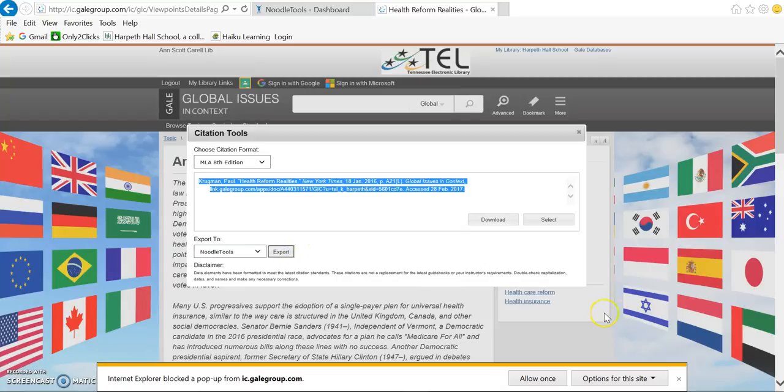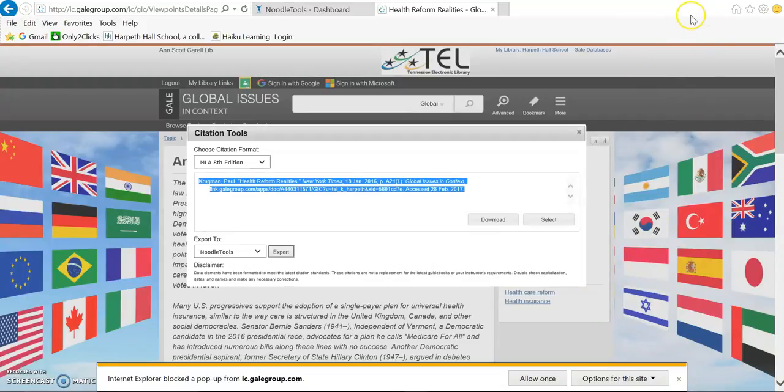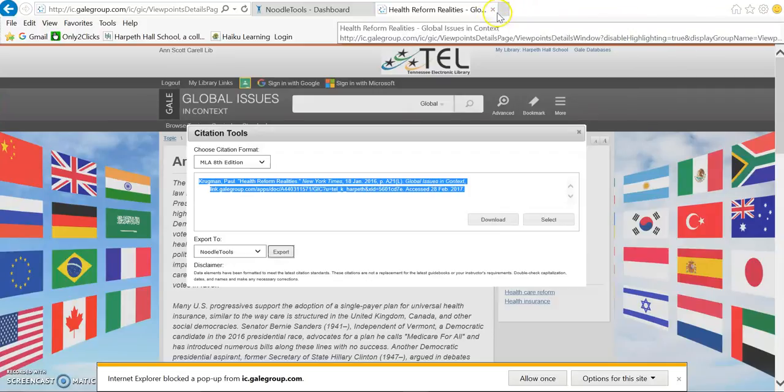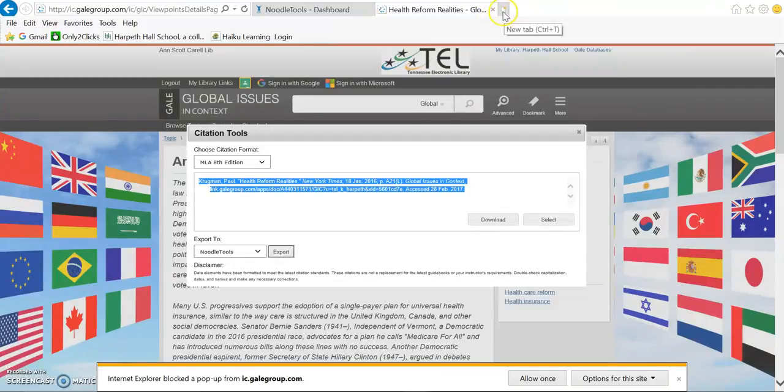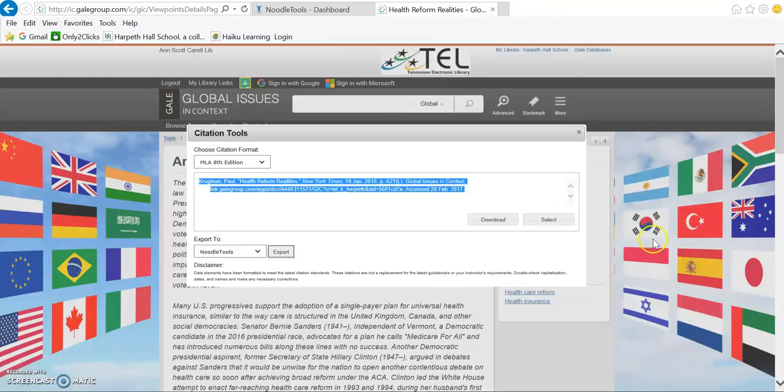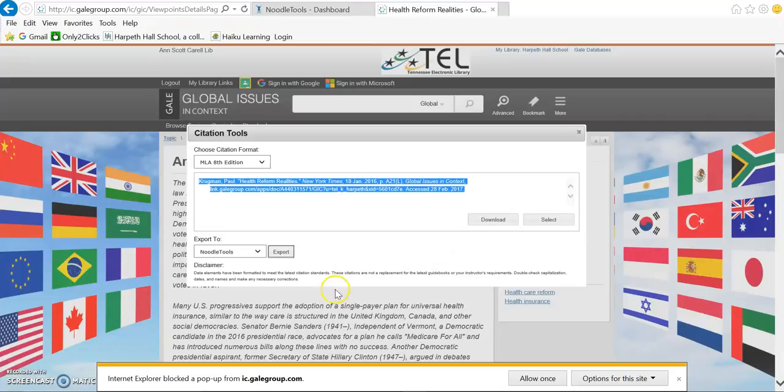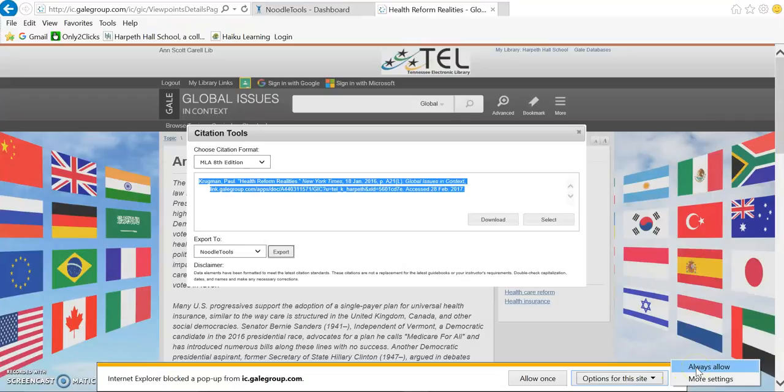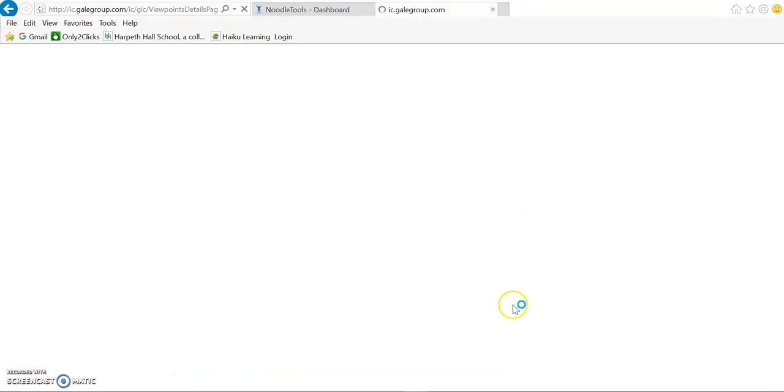...you'll see a pop-up blocker. This will look a little different in every browser. For example, if you're using Chrome, way up here in the top right hand corner, you'll see a tiny red X. You'll have to click on that red X. It'll look different in Firefox as well. But what I need to do here in Internet Explorer is under options for this site, I need to click Always Allow so that my pop-up blocker will allow Gale a pop-up.